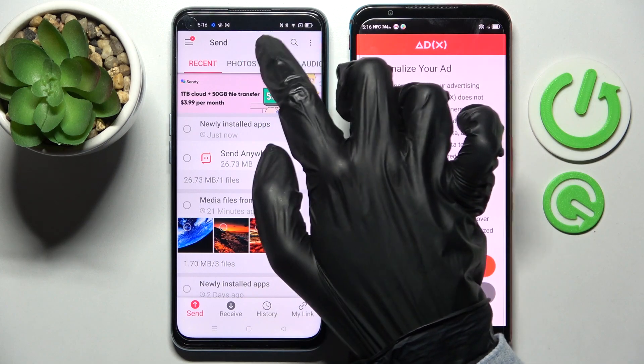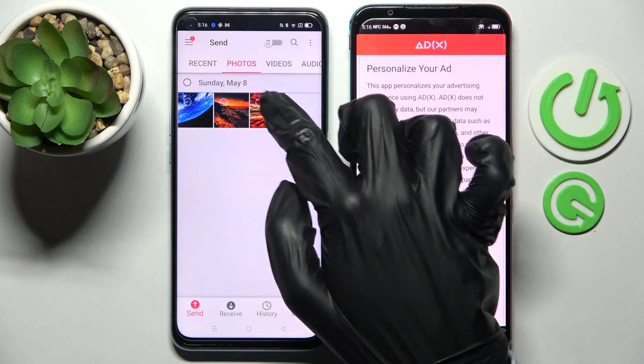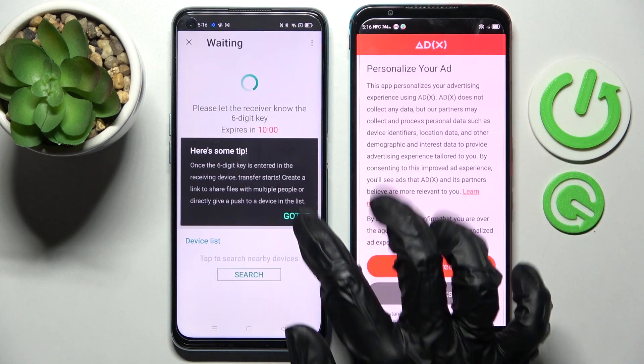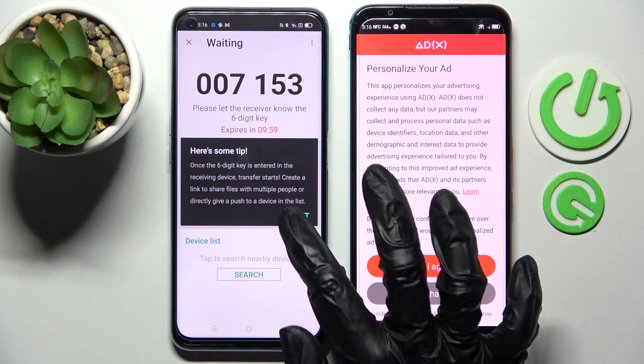It will take a while, so I will go into the photos category, select one of them, tap on send, and click on got it.